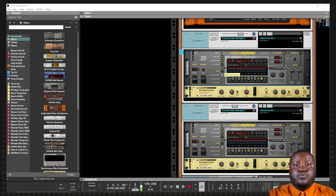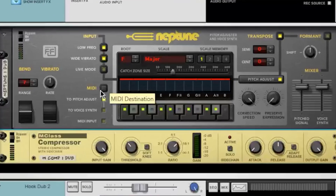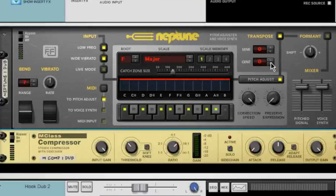Neptune is able to read the notes that you play on your MIDI keyboard. When you change the MIDI function, you can change how Neptune receives that information — either to adjust the pitch, to adjust the voice synth, or to treat it as a MIDI input. The transpose section will allow you to change the pitch of the entire vocal track, also in live mode, so you can hear what your voice sounds like pitched down or up.